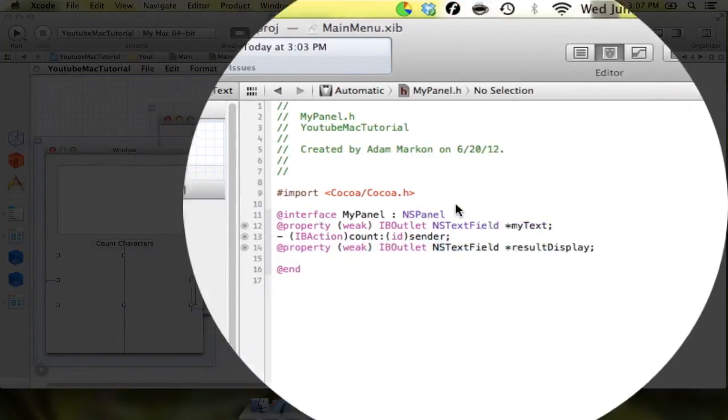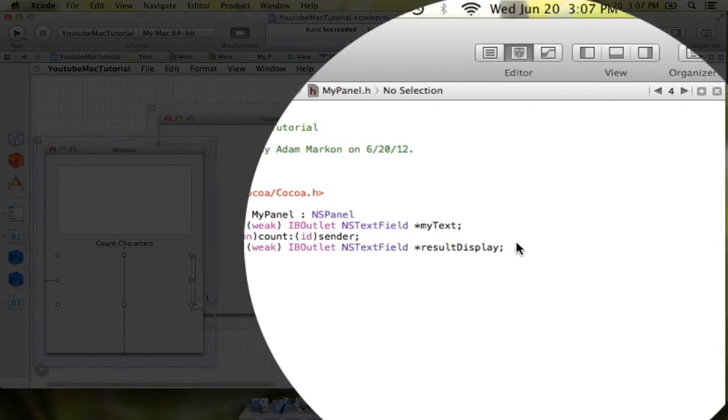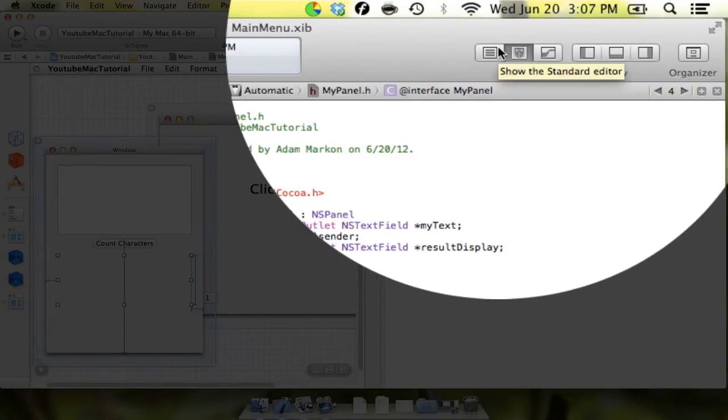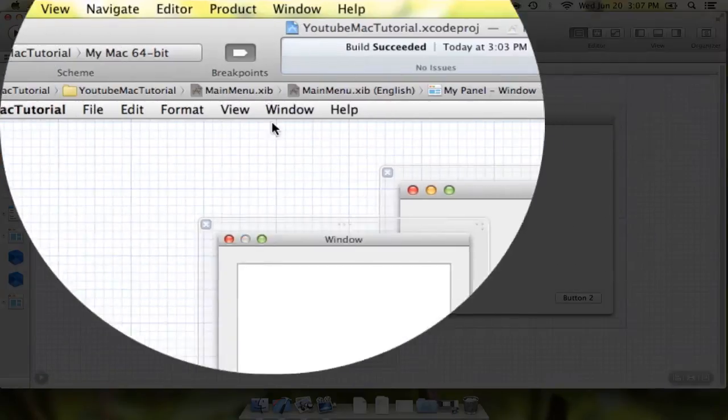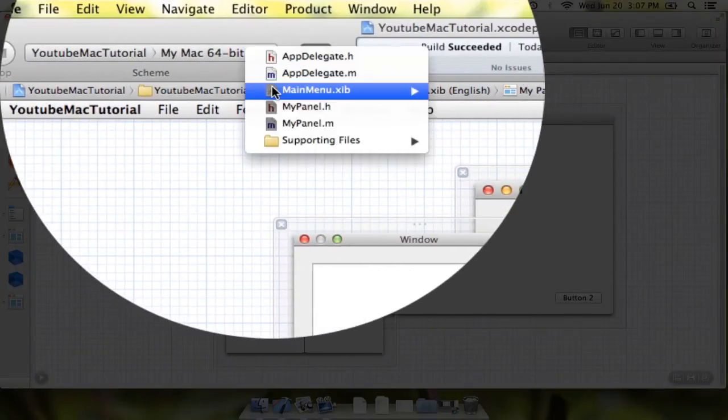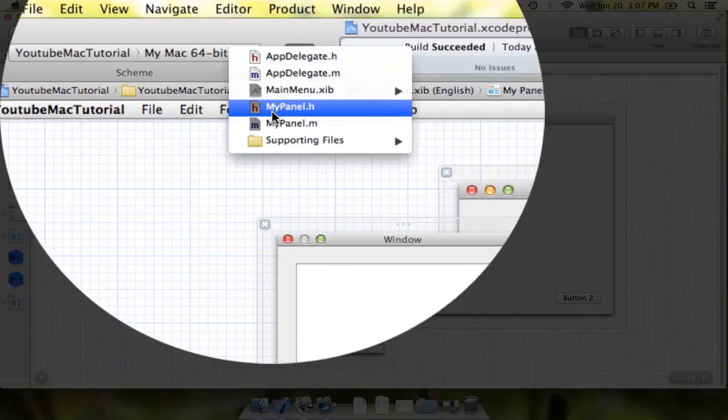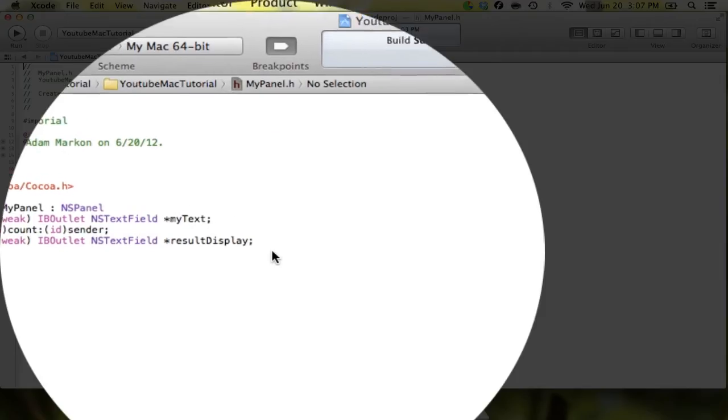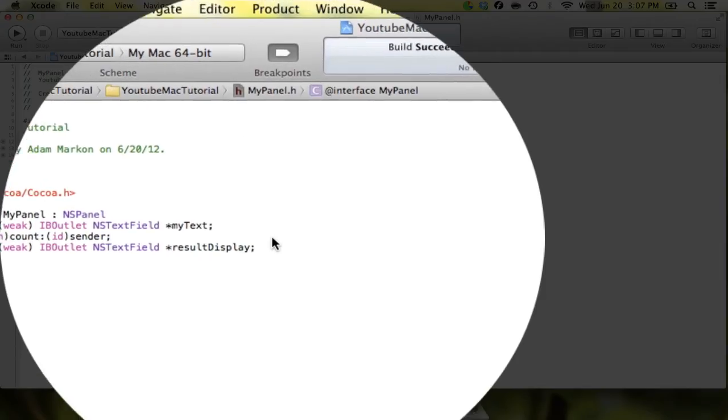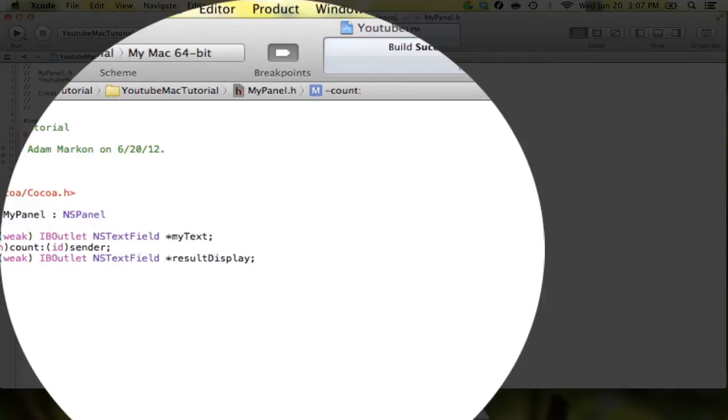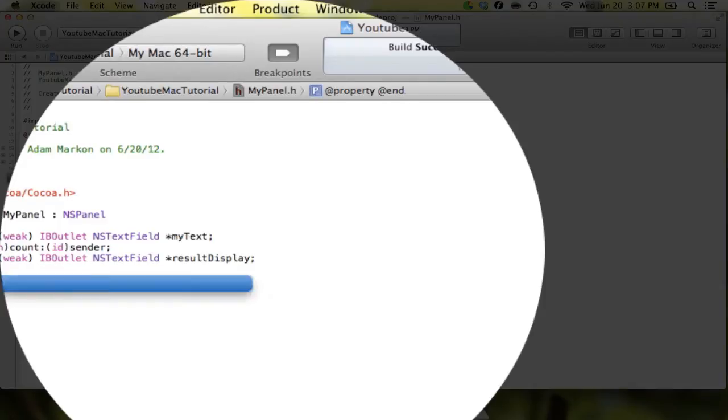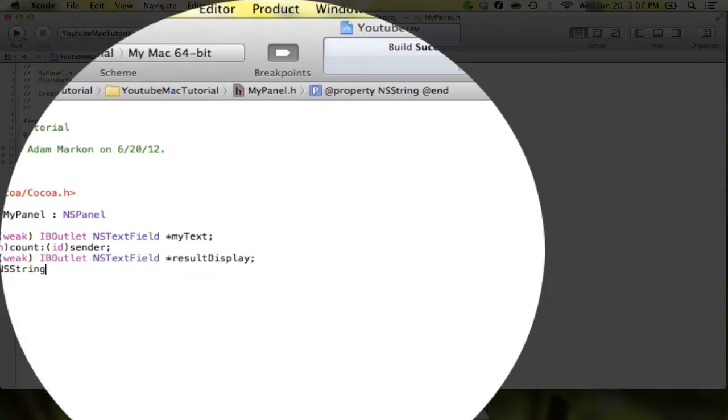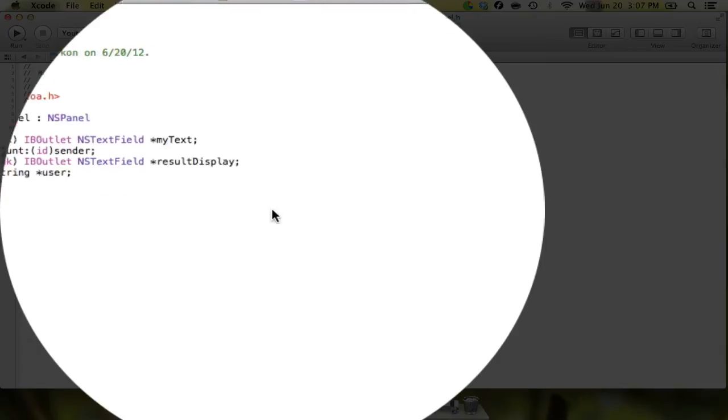And we need to do one more thing. This is something that you don't need the assistant editor for. So we can shut that out and instead we'll just go straight into myPanel.h. And the last thing that we need to create is we need to create a string object. And I'll show you why once we get into the next part here. But essentially what we need to do is we're going to create a property for it. And we're going to say property NSString. And we're just going to call it user.